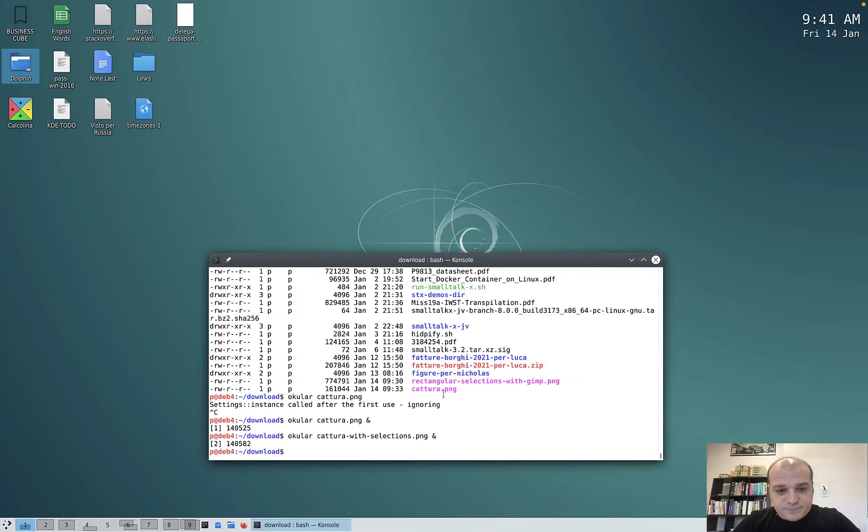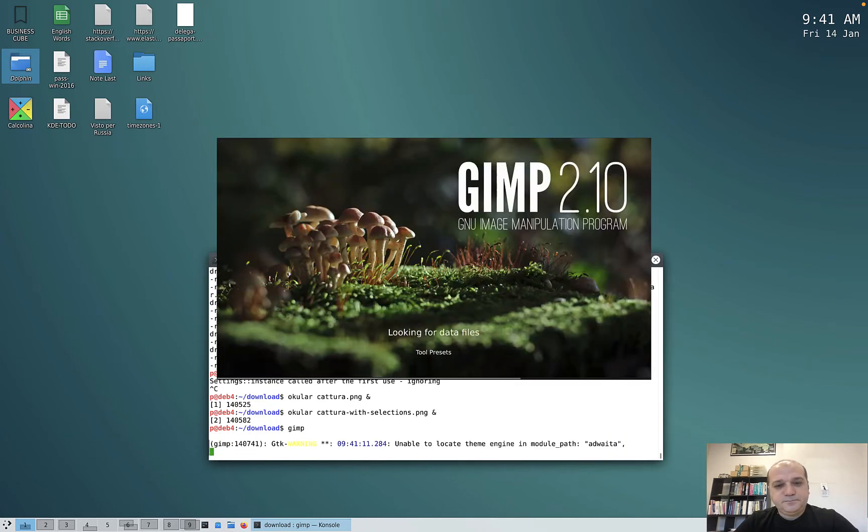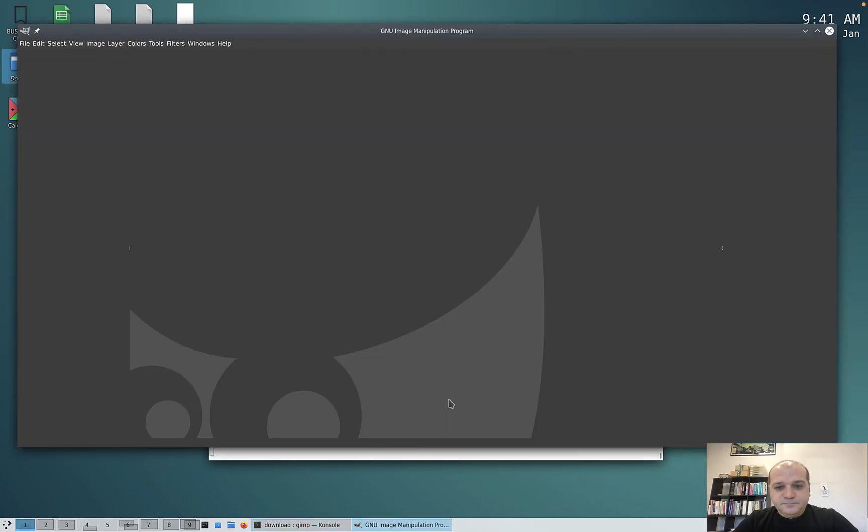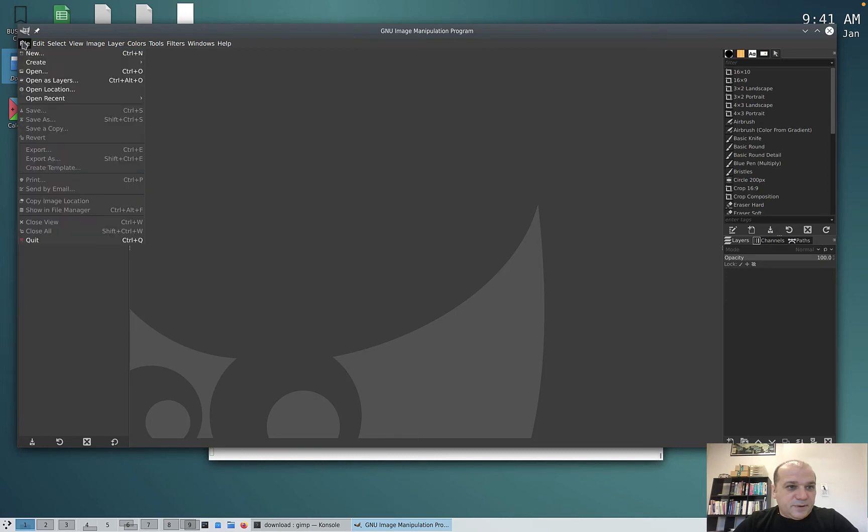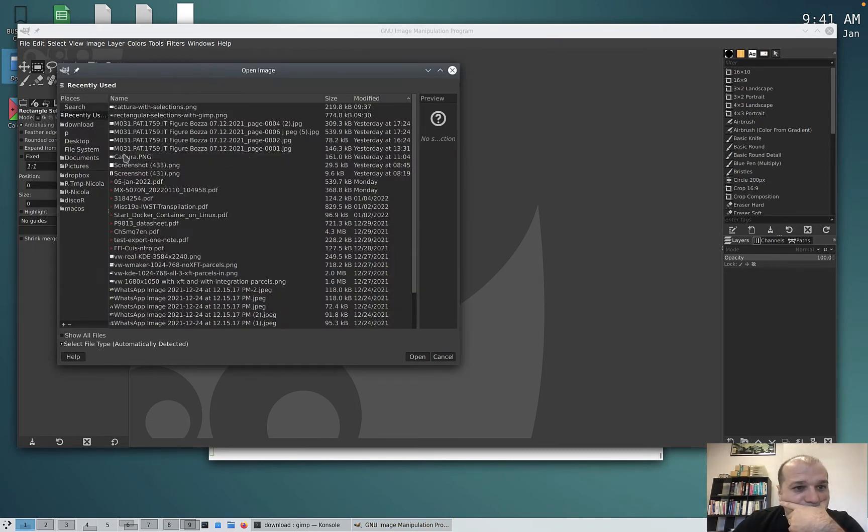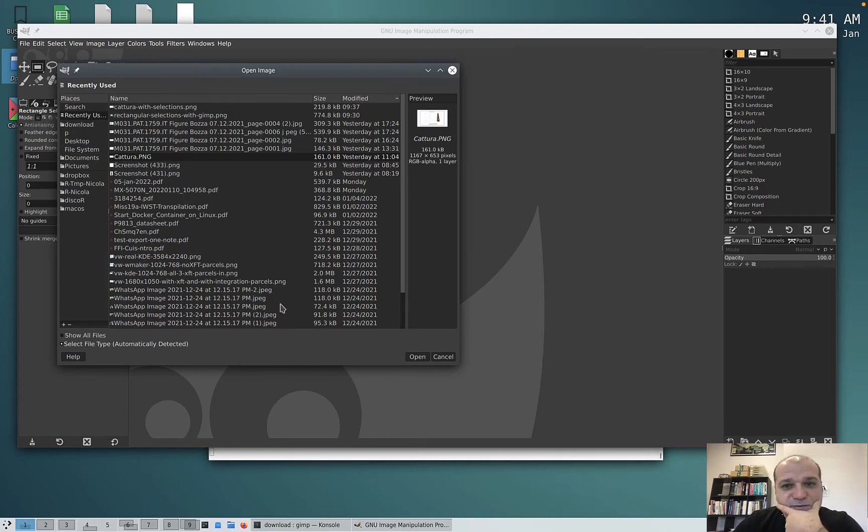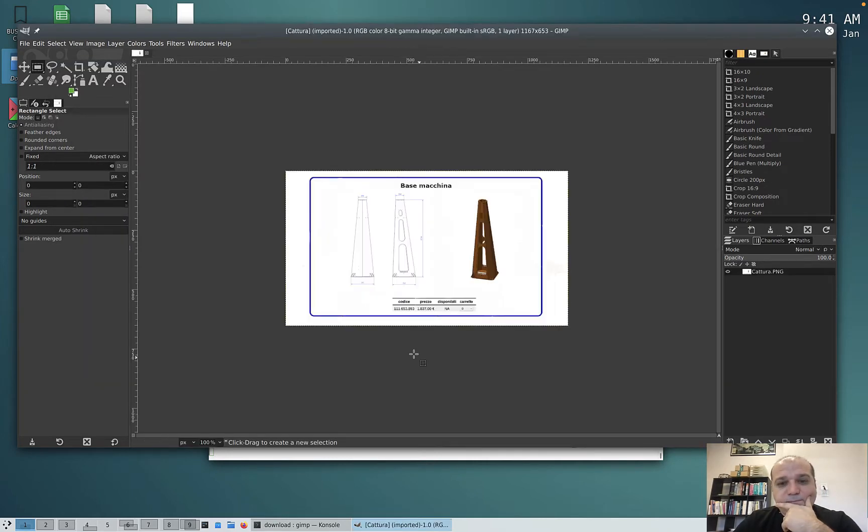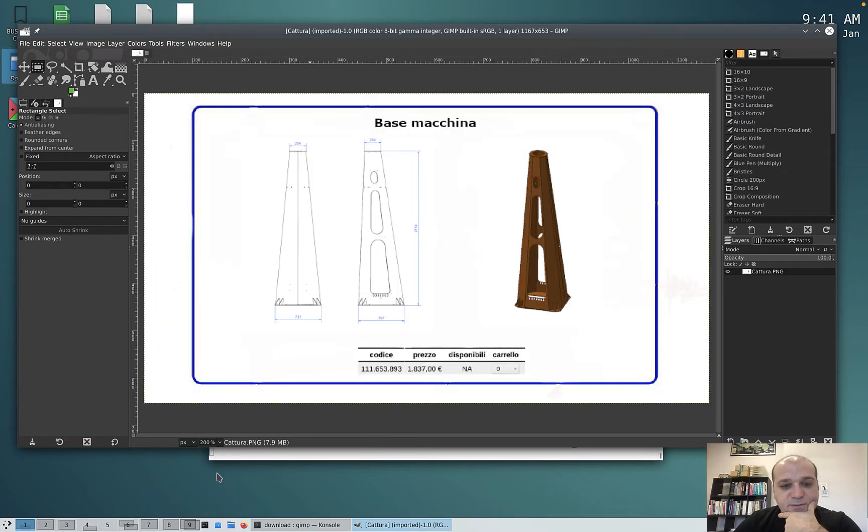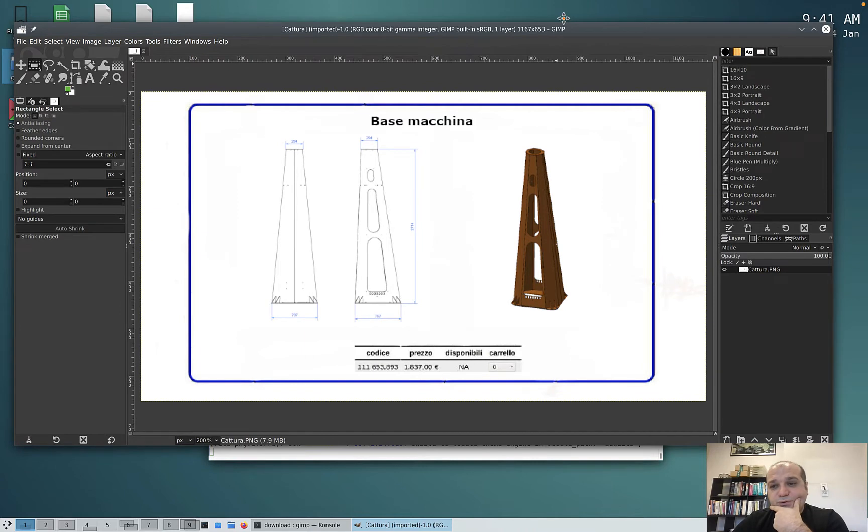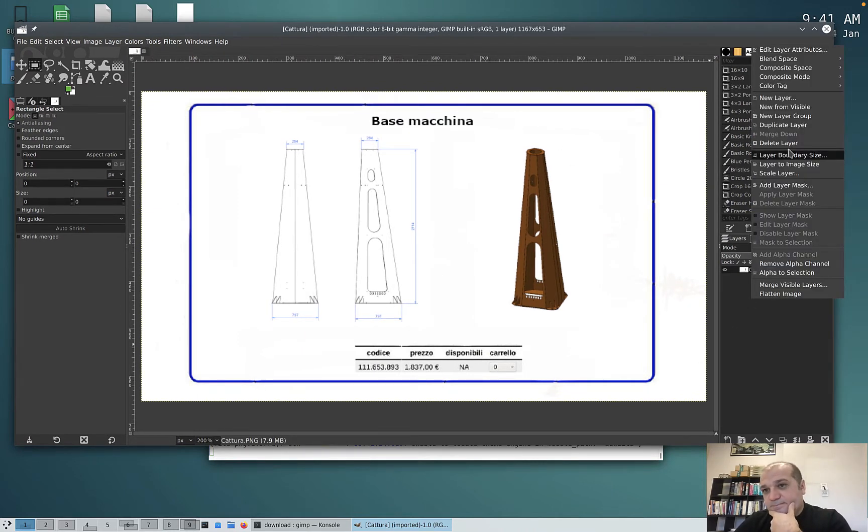We use GIMP as usual, then we open the image we want to modify. I know that the image name is this one. Good. I adapt the size to 100%, and then what we do, well I recommend you make a new layer.